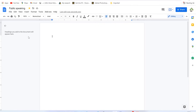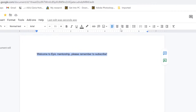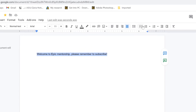You can write anything as usual and use the options in the ribbon. Let's type: 'Welcome to Epic Mentorship. Please remember to subscribe.' You can select the text and play around with it — align center, right, left, or justify, change line and paragraph spacing, and many other features just like in Microsoft Office.